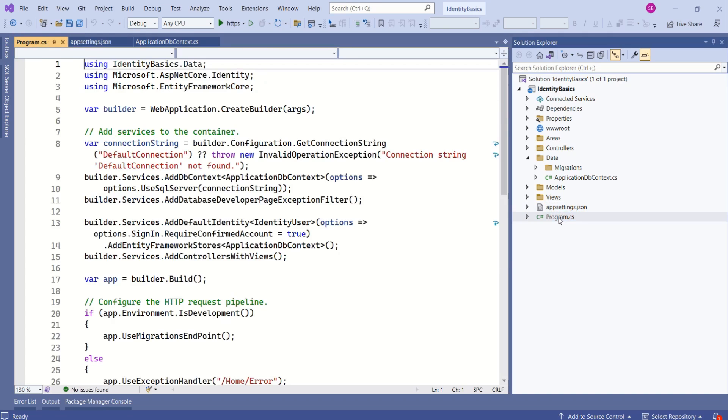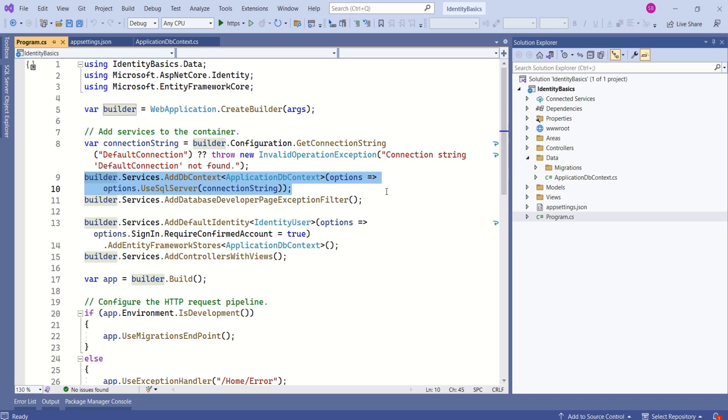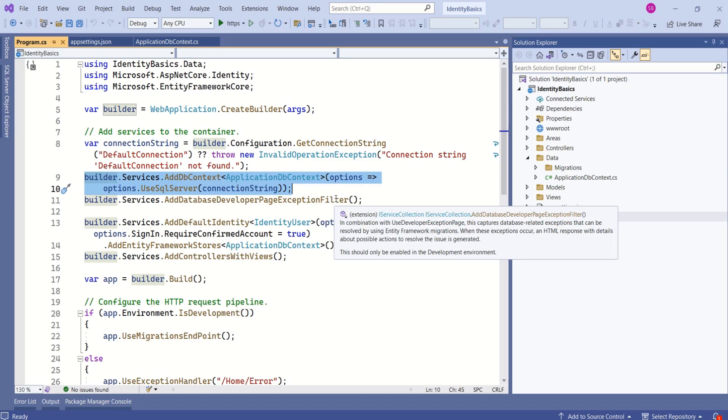Next, open program dot cs file. See, look at this statement: builder dot services dot add db context. Already services registered with dependency injection container. Most of the things are already set up. The only one step that we have to do to set up our application and to fix this error is to run update database command.